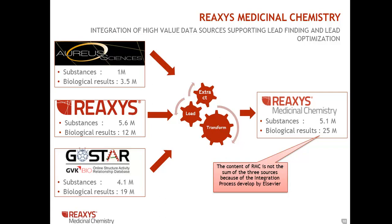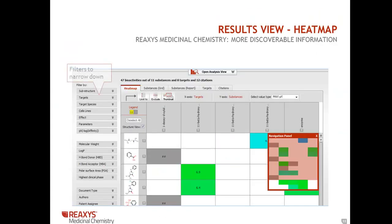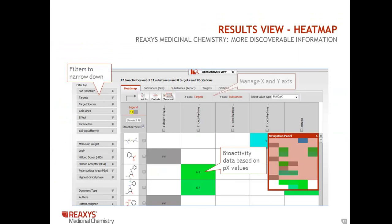There are some unique features to help you visualize all of this data. The heat map, for example, enables you to select different criteria for the x and y-axis in your results table, so that you can look at, for example, compounds and targets for bioassays and target species.